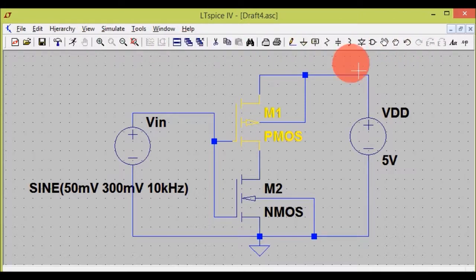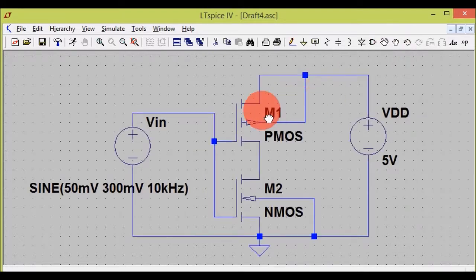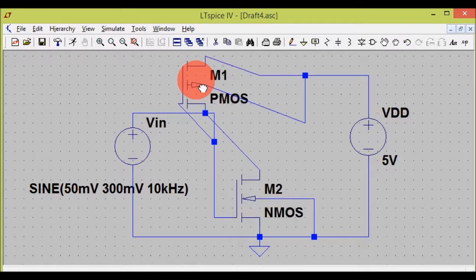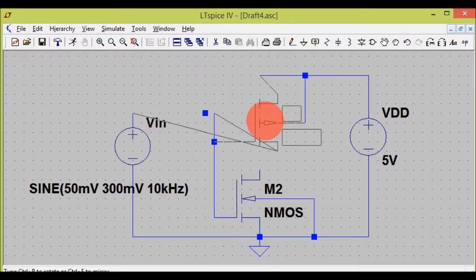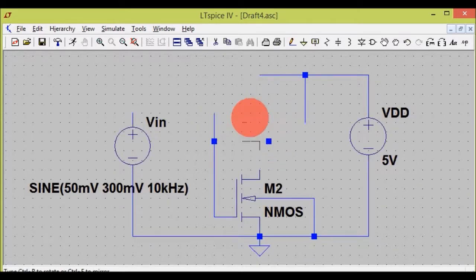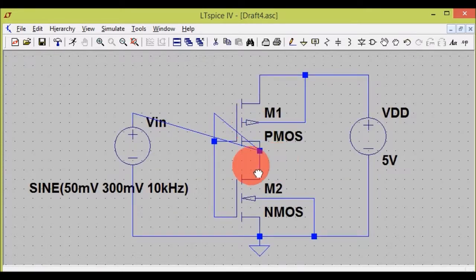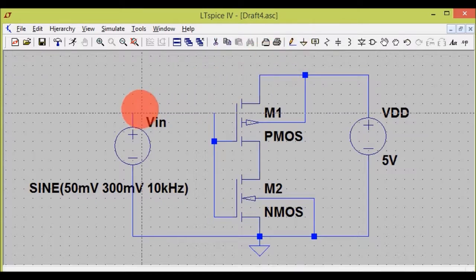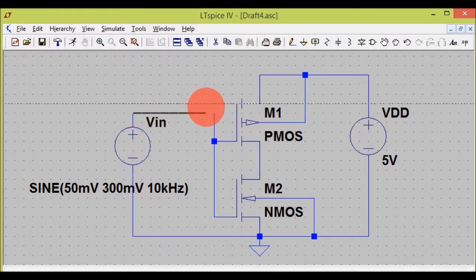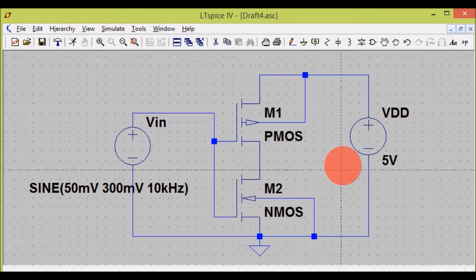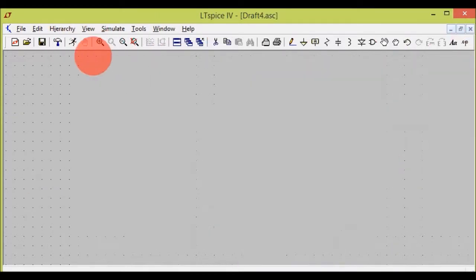Now I have explained almost everything except the drag tool. Click on drag and click on a component you want to drag — here I am dragging the PMOS. I have placed it here, and again click and place it. One thing to note: when you use the drag tool, the wire connections can get mismatched. That's a normal thing in LTSpice. I have now explained every single component.